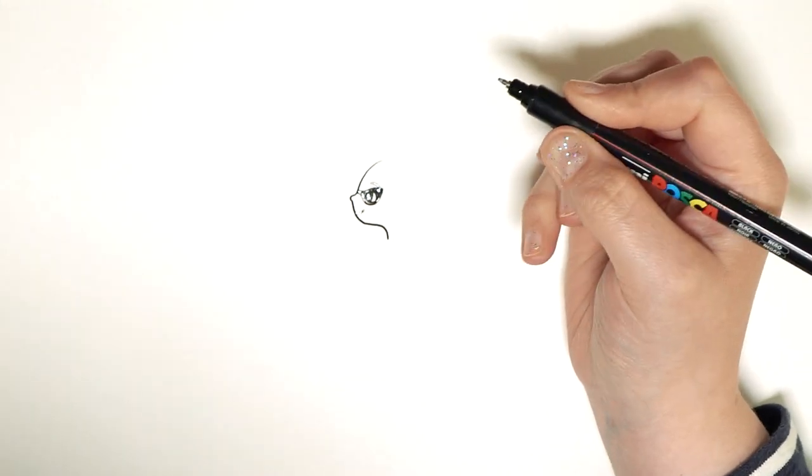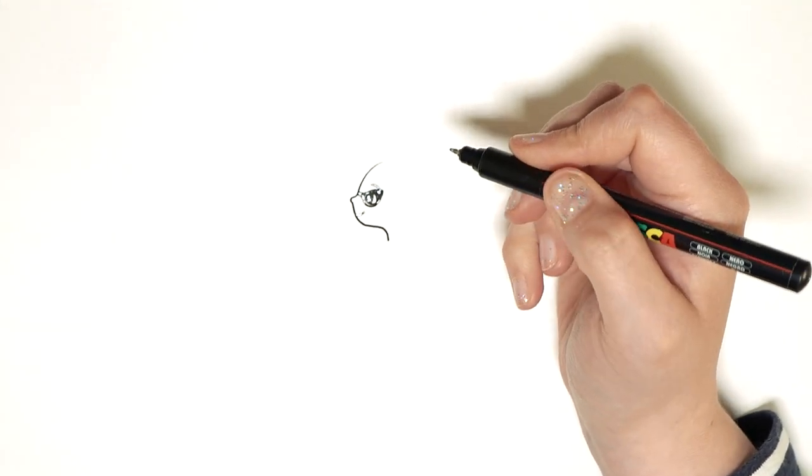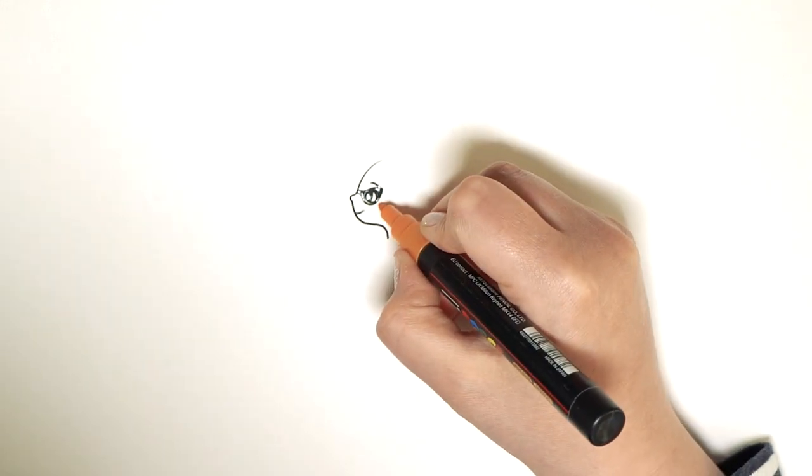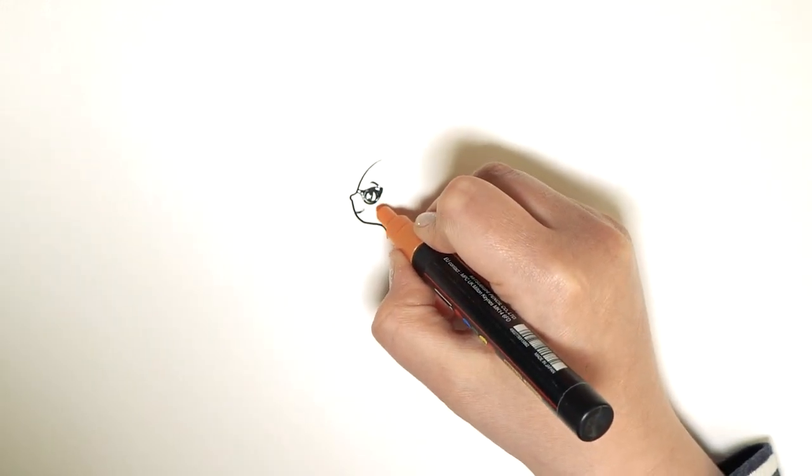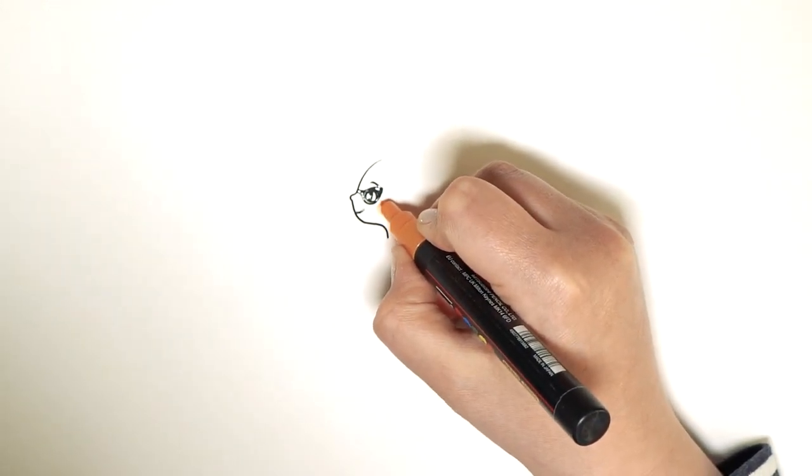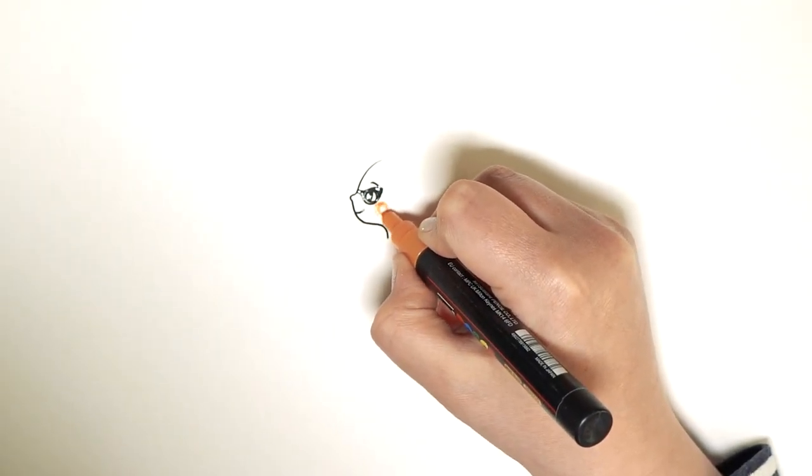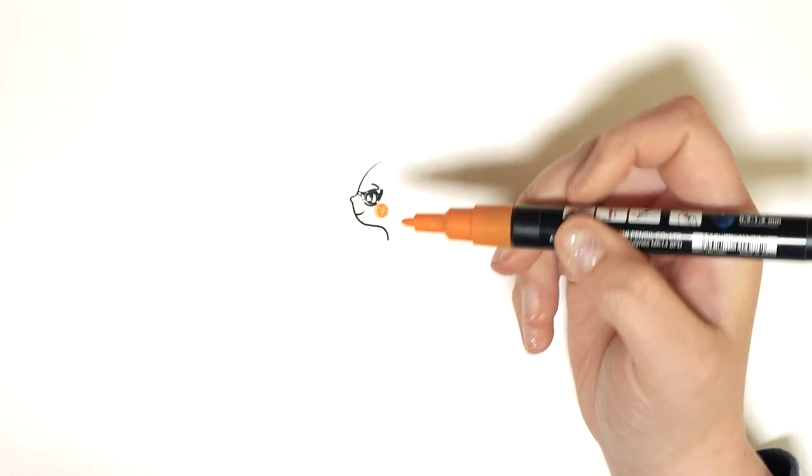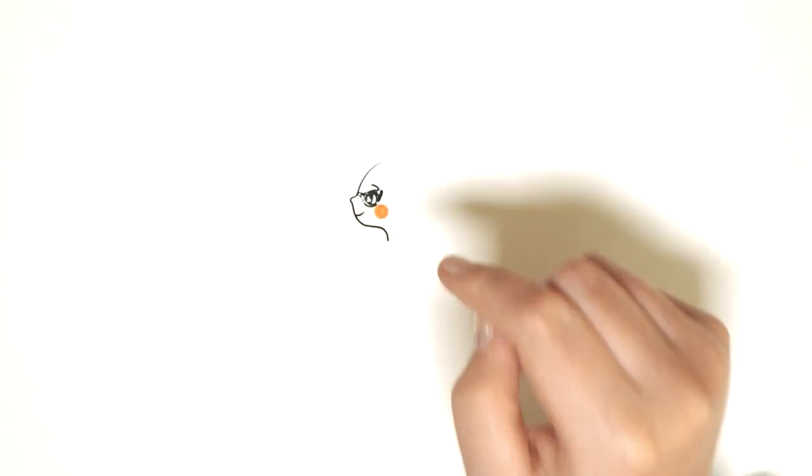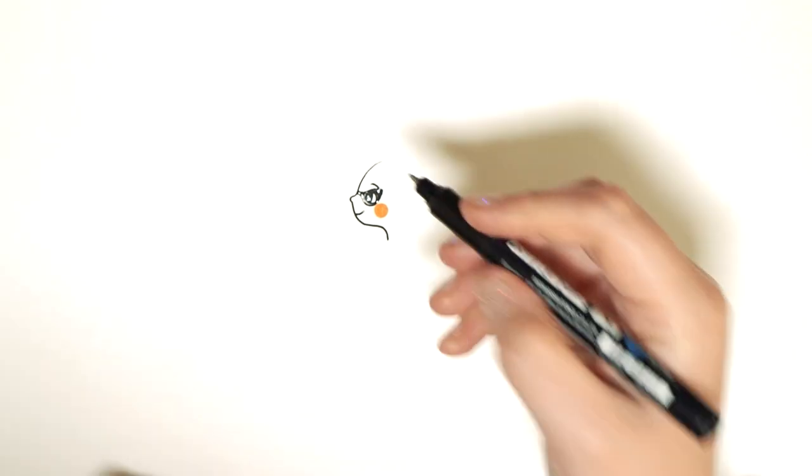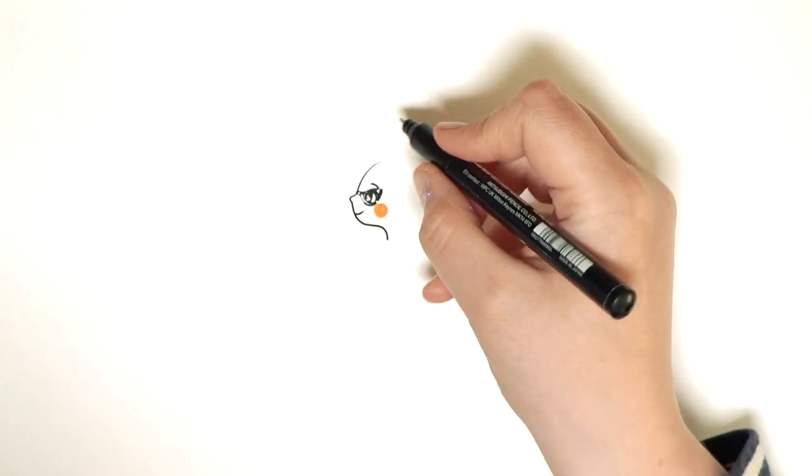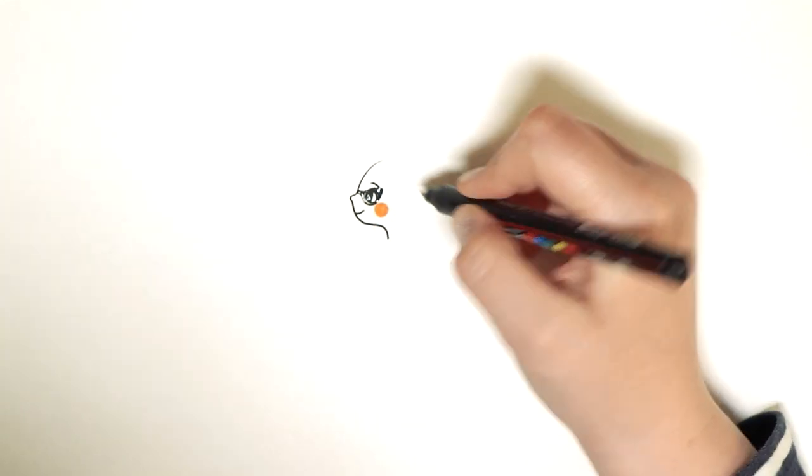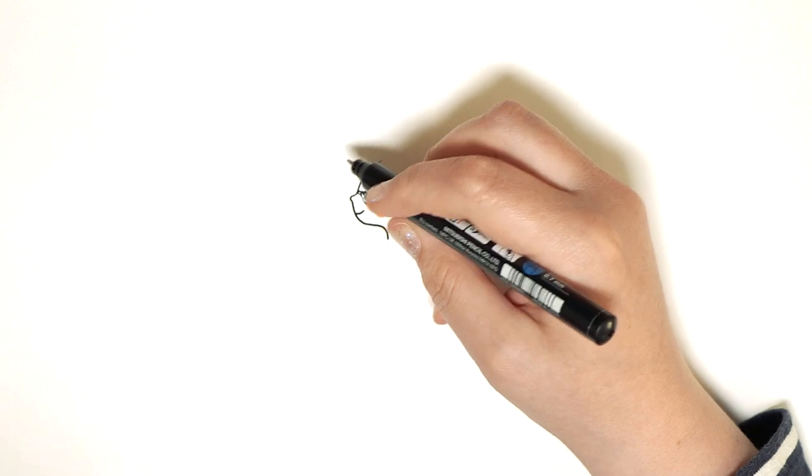And then another thing that Kitty always has, and I'm going to color in right now, is that she always has nice bright cheeks. So I'm going to use my nice orange marker to do a bright orange cheek like so. I'm going to have to wait for that to dry a bit and then I'm going to add some whiskers there.